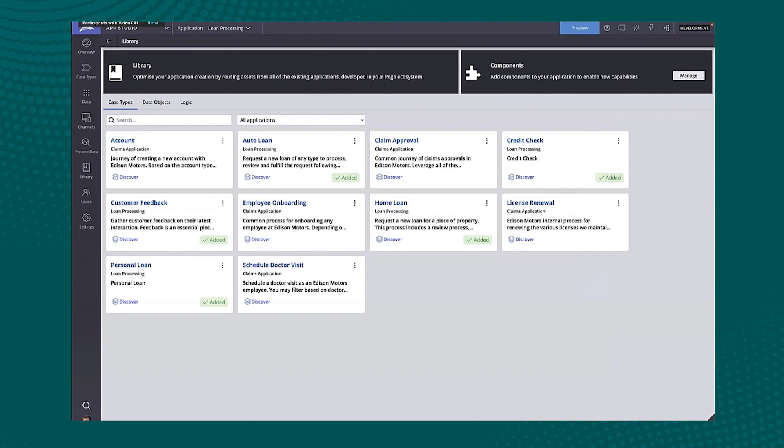And one of the other things that we have as well is the ability to look go to our marketplace and download components from there. So a huge amount of capability. I know it's a very fast, but hopefully a very informative sneak peek at some of the highlights coming in App Studio.